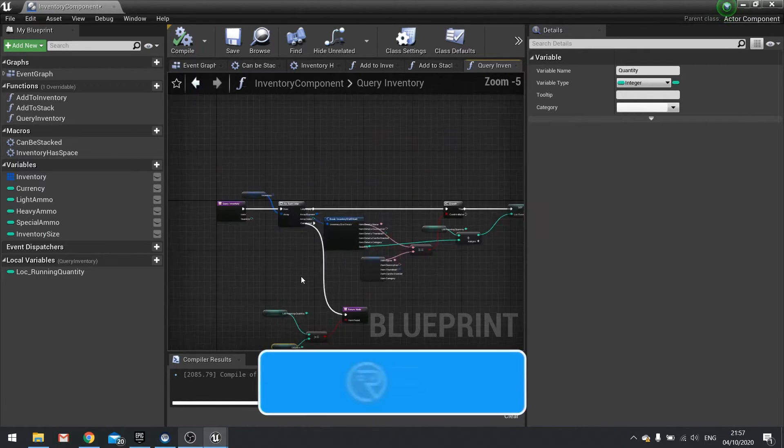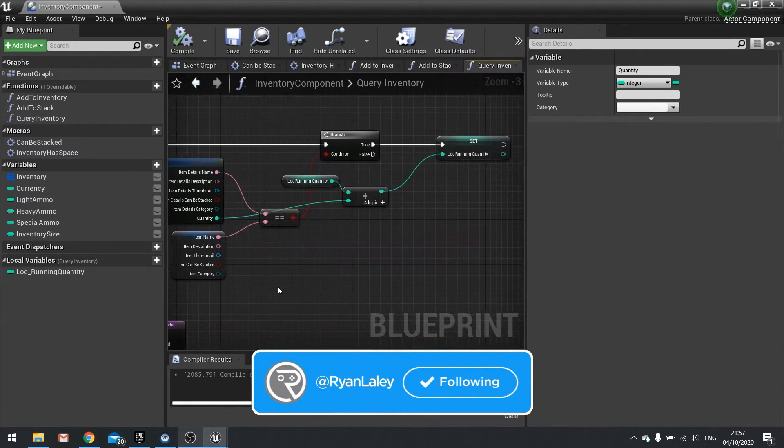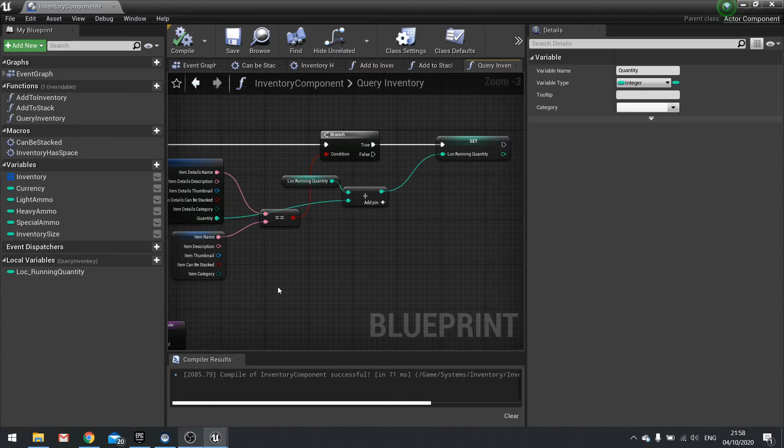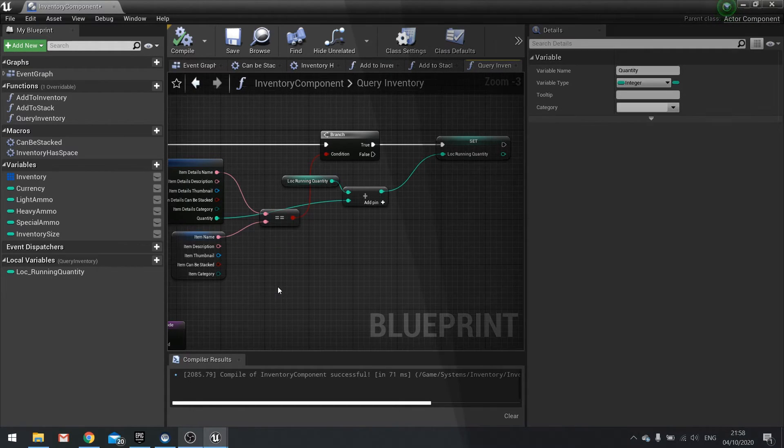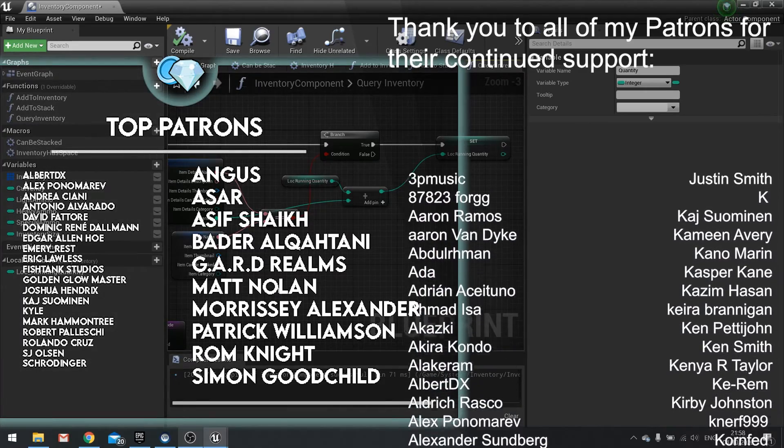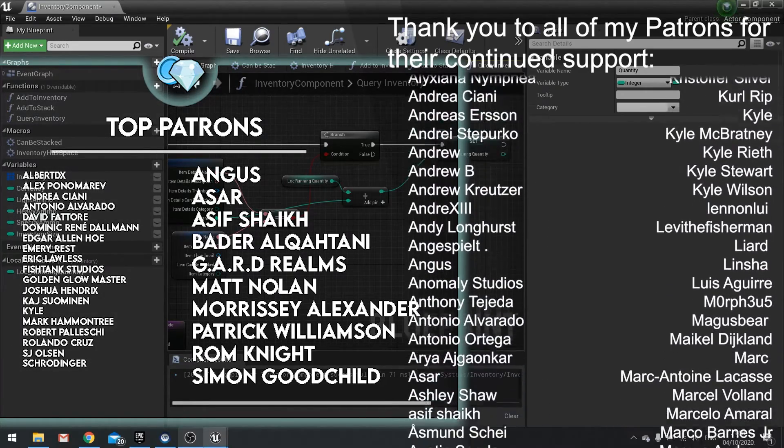And there is your query inventory function. And that should just do it. Again, there may be some other functions, other things we need to add to this later on as we make stuff. But for now, this will work just fine. And that'll do for this episode.